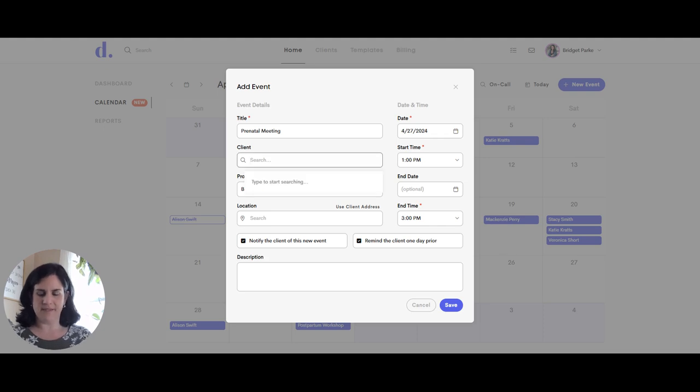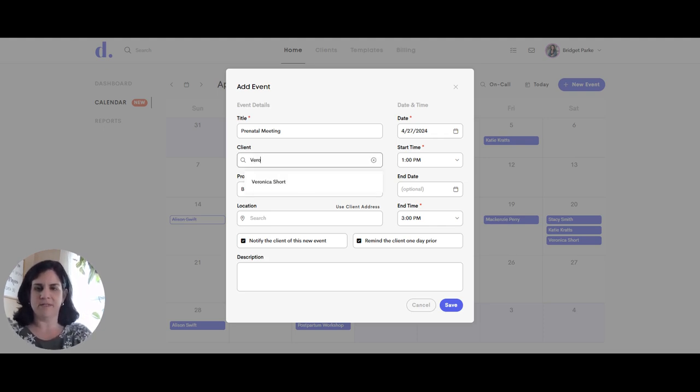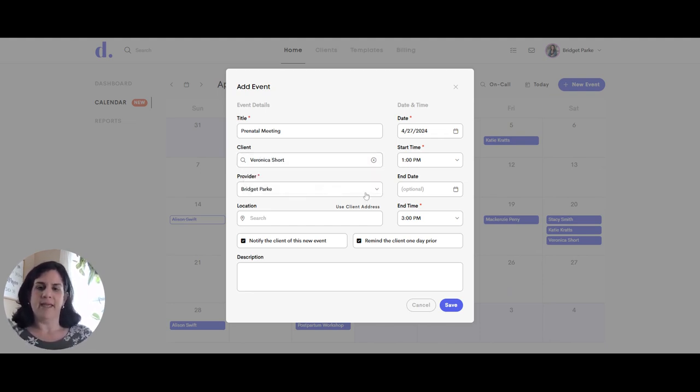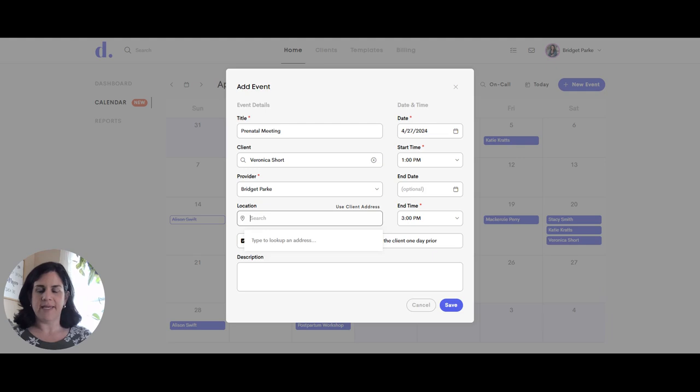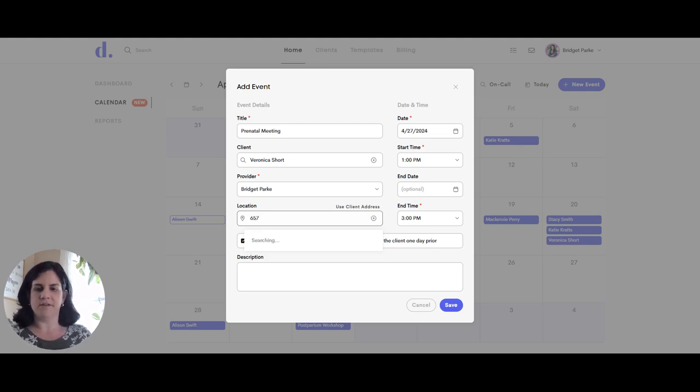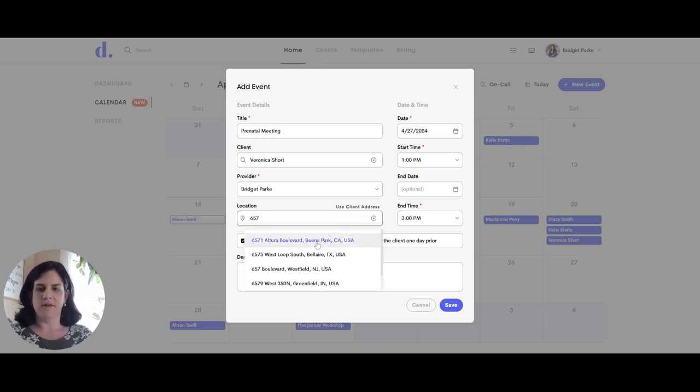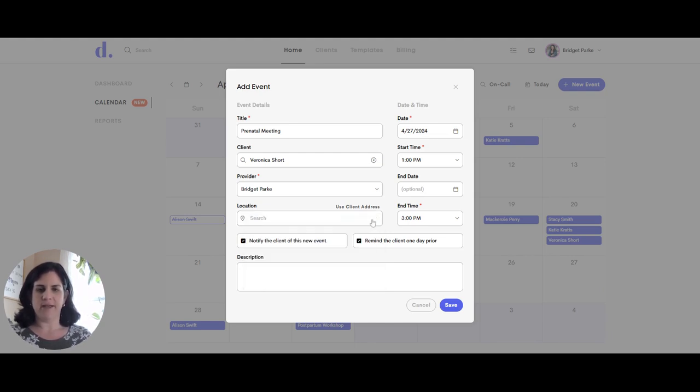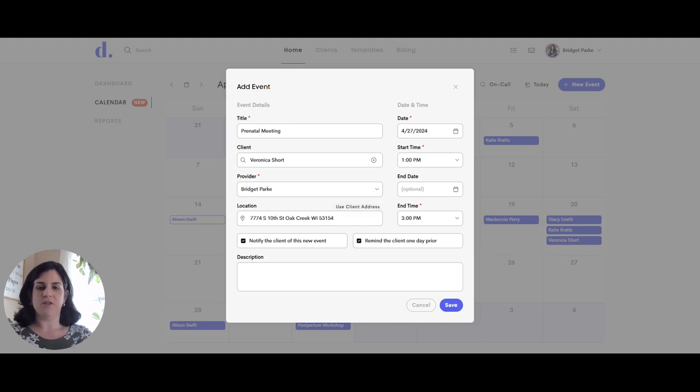And this is going to be with my client, Veronica. So once I start to type in her name, her name is going to show up there. I am the provider for this meeting. Now I can add a location by typing in an address and Google will pull up an option if I'm meeting in a mutual location or office space. Or I can also choose to use client's address if you're meeting at their home. So the address that's in their client profile can be added to the event.